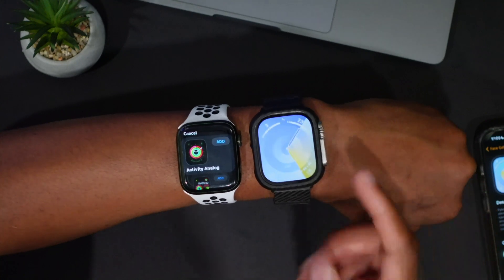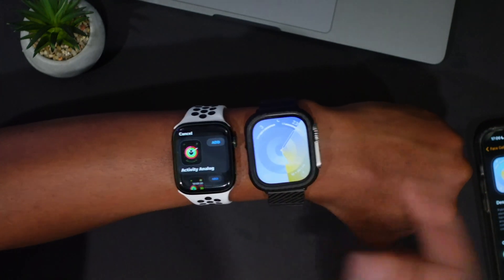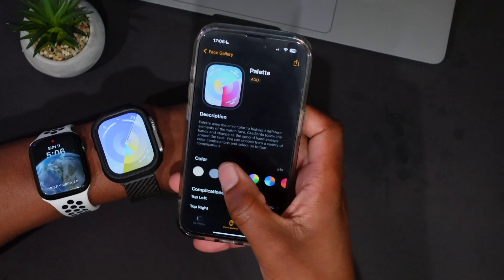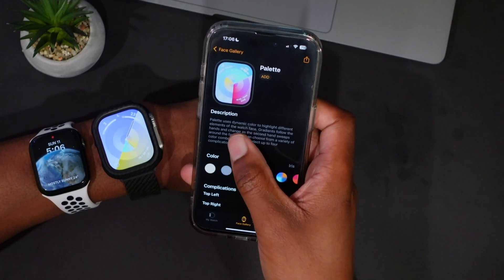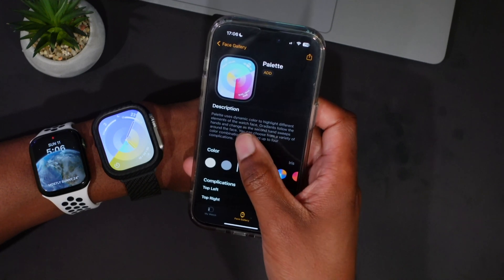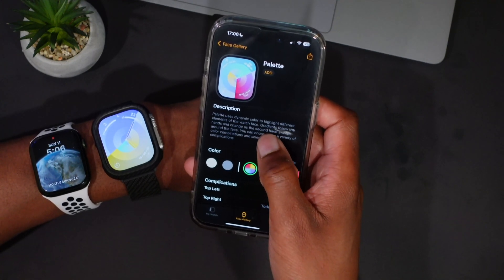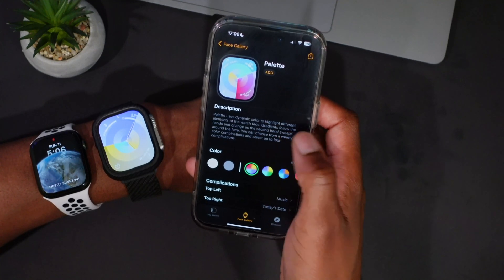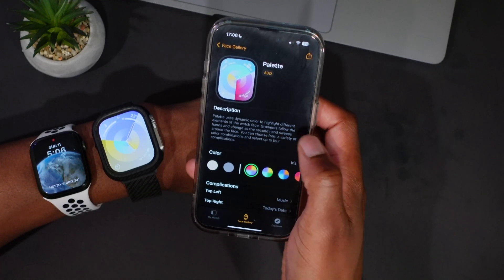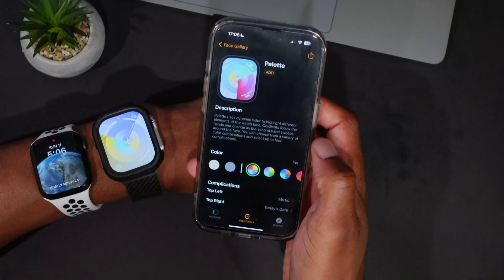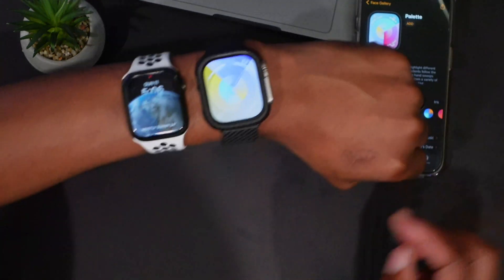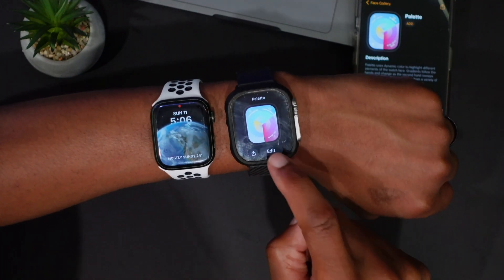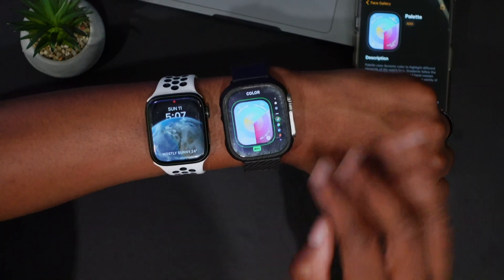I've selected the Palette watch face here and this is it in motion. Going to the iPhone to see what Apple says about this watch face: Palette uses dynamic color to highlight different elements of the watch face, and the gradient follows the hands and changes as the second hand sweeps around the face. You can choose from a variety of color combinations and select up to four complications.